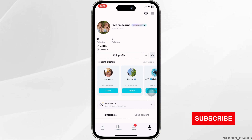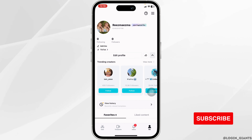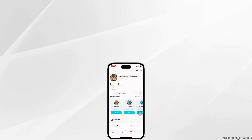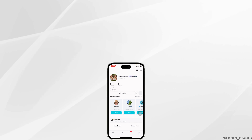So this is how you can easily log in to CapCut using TikTok. If this video was helpful, don't forget to like, share, and subscribe.